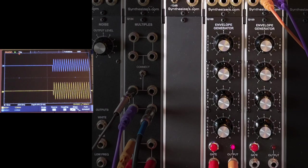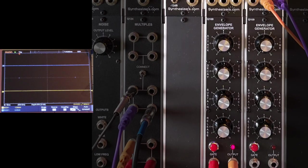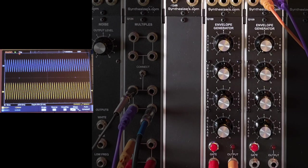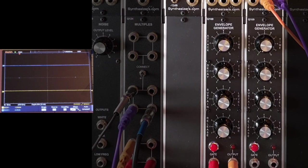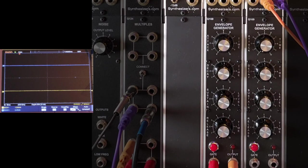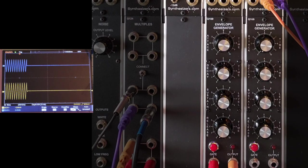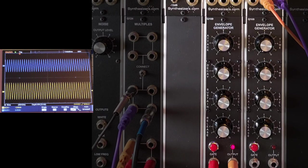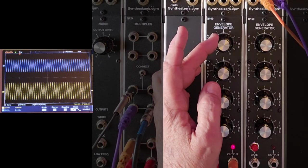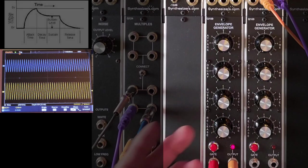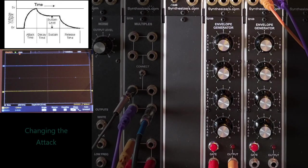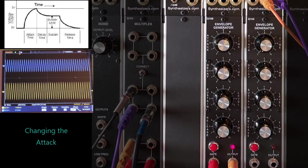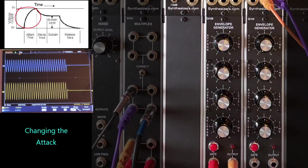Yes, you could use a gate to modulate something that's voltage controlled, but you're very limited to this one setting: on/off, like an organ. What if I want to do like a violin and I want to have a slow sound come in, or a flute?